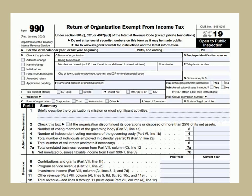Form 990 is the return of organization exempt from income tax. Form 990-EZ is an annual information return required to be filed with the IRS by many organizations exempt from income tax under Section 501(a), and certain political organizations and non-exempt charitable trusts. Form 990-PF is return of private foundations.